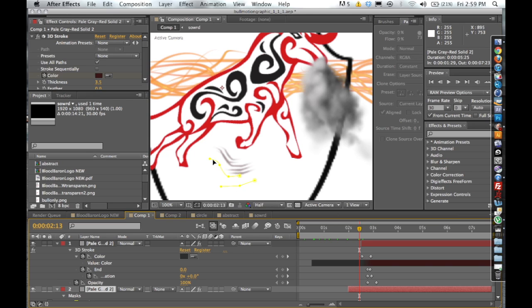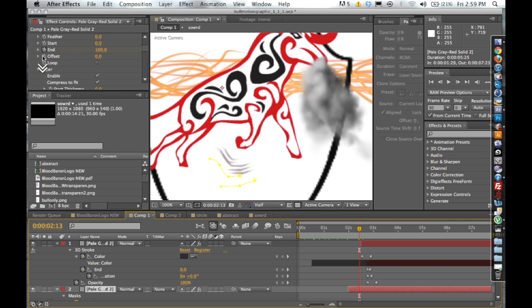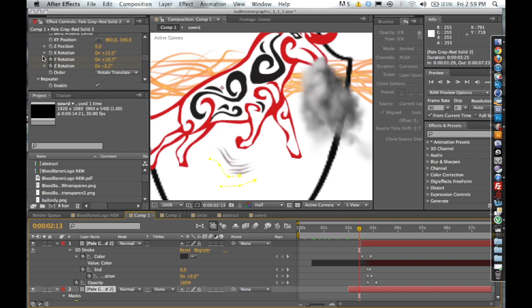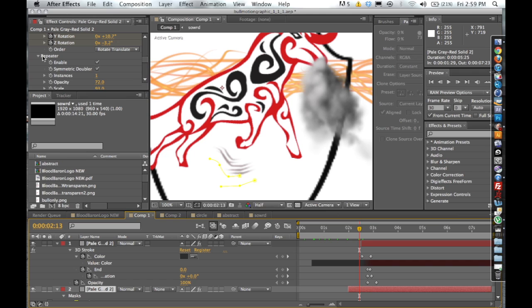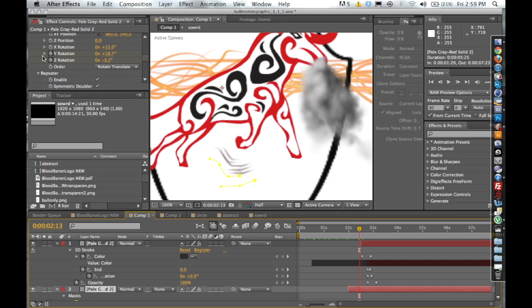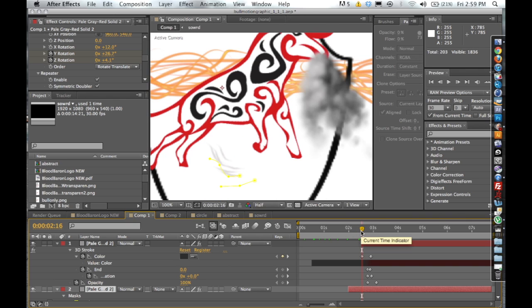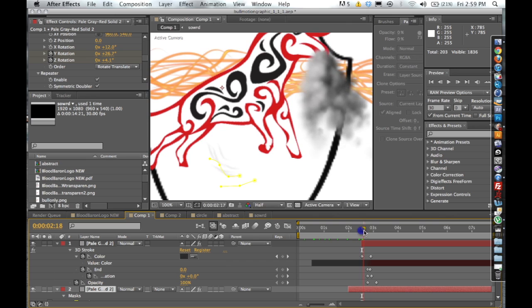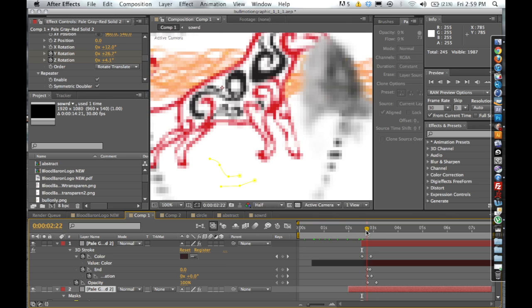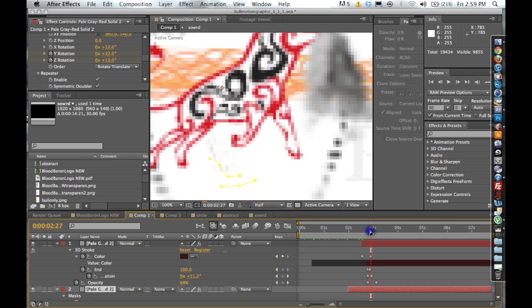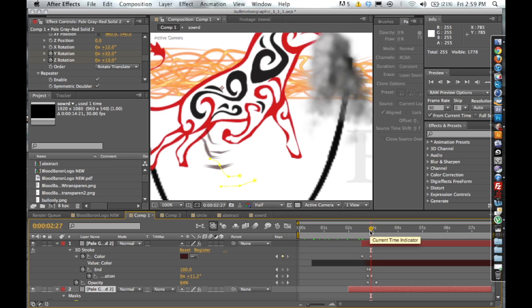And then I created a repeater on it using the stroke and then I did a Y and Z rotation to give it a little bit of depth as it kind of comes in. And then I keyframed the opacity so it kind of looks like dust kind of coming in and coming out as he slams his hoof into the ground and blows all the steam out.